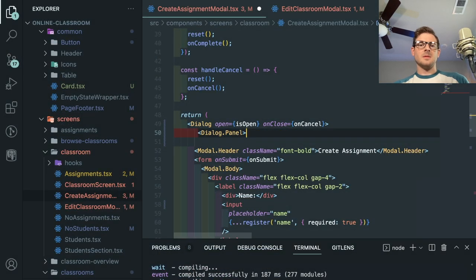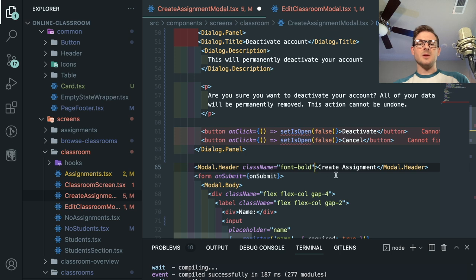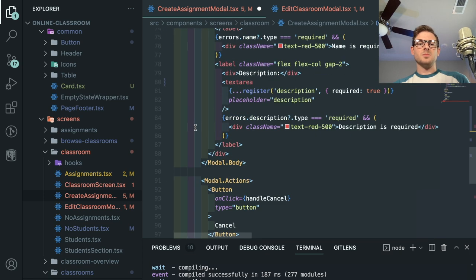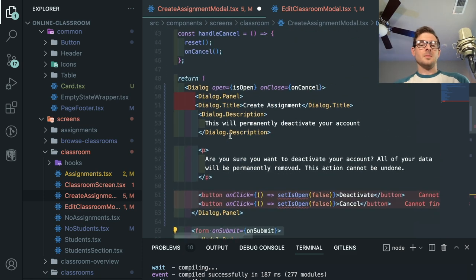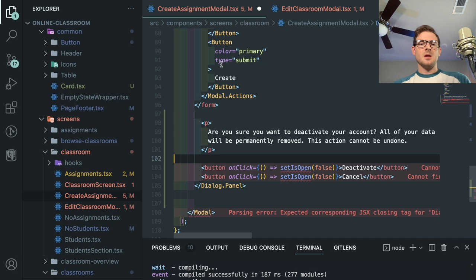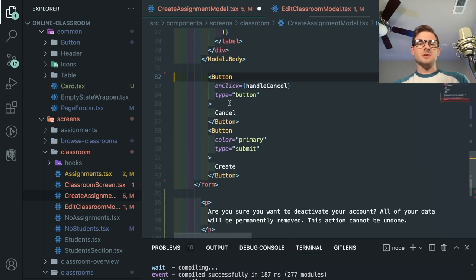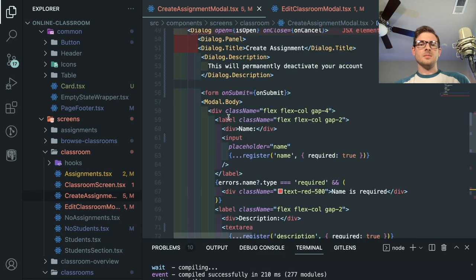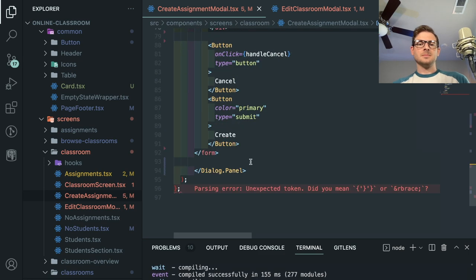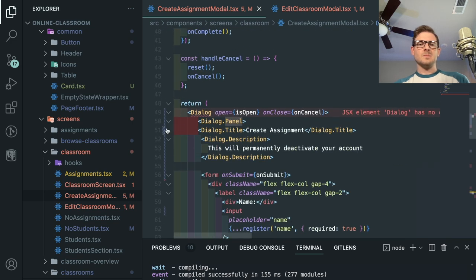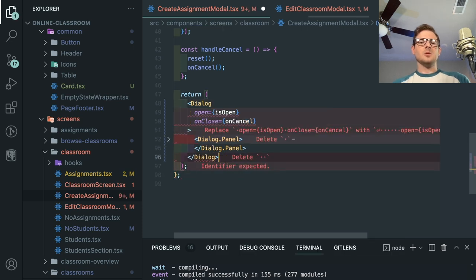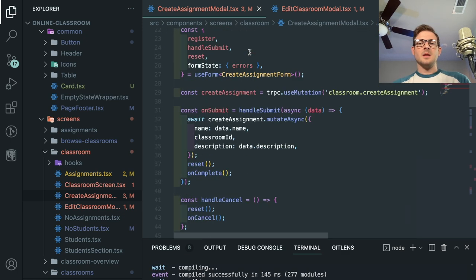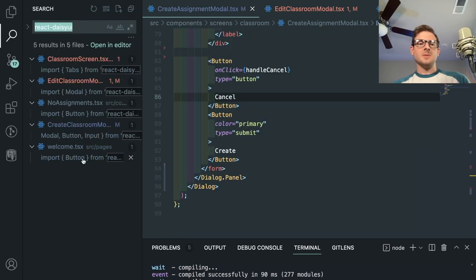Inside the Dialog we have a DialogPanel, then a Title, Description, and paragraph. I'll pull all the content in and figure out where things go — 'Grade Assignments' probably goes in the title, the form goes in the body. I can put the form content here, remove modal actions and modal body tags. I close off the Dialog — it won't be styled like before but the point is to get rid of DaisyUI.